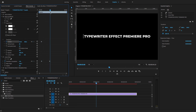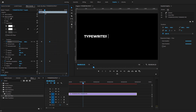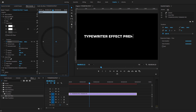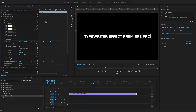Set the start position and end position of the cursor — ending where the text ends. I'm going to reduce the typewriter time frame to make it closer. Let's play this to check.